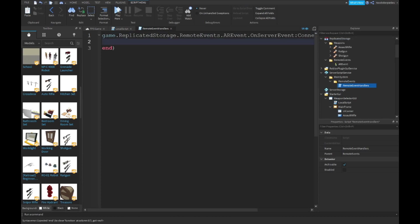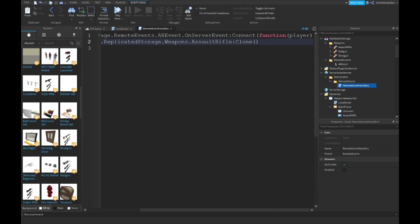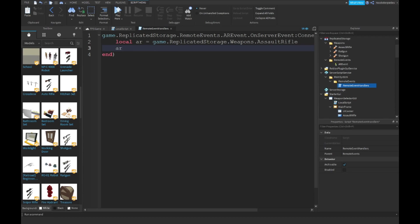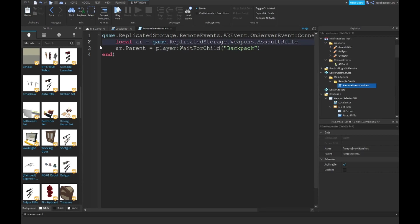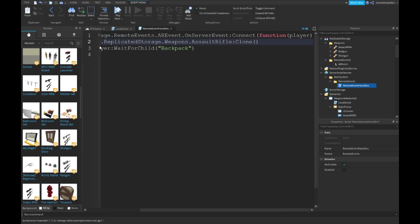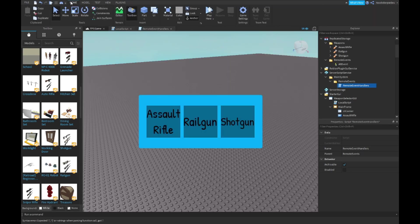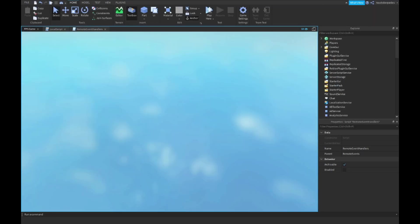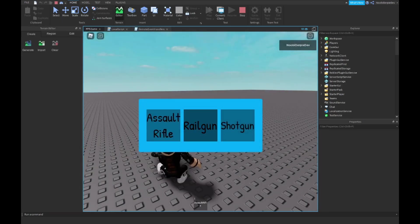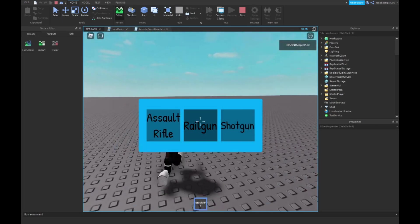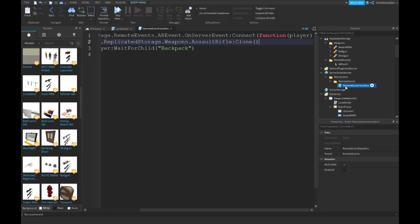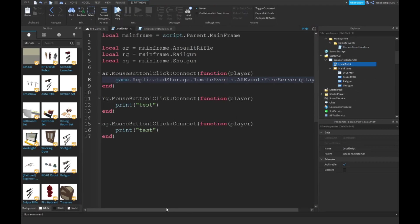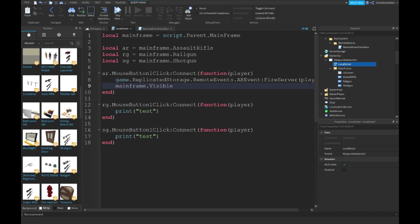Type game.ReplicatedStorage.RemoteEvents.AREvent.OnServerEvent:Connect(function(player)). Then local clone equals game.ReplicatedStorage.Weapons.AssaultRifle:Clone(). clone.Parent equals player:WaitForChild('Backpack'). Delete this line and type local clone. In the local script, once you fire, type mainframe.Visible equals false and test your game again. I want the assault rifle and we got it.